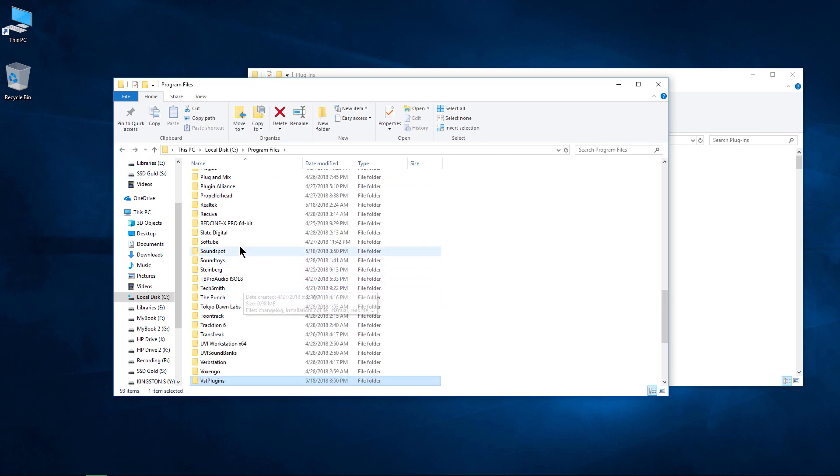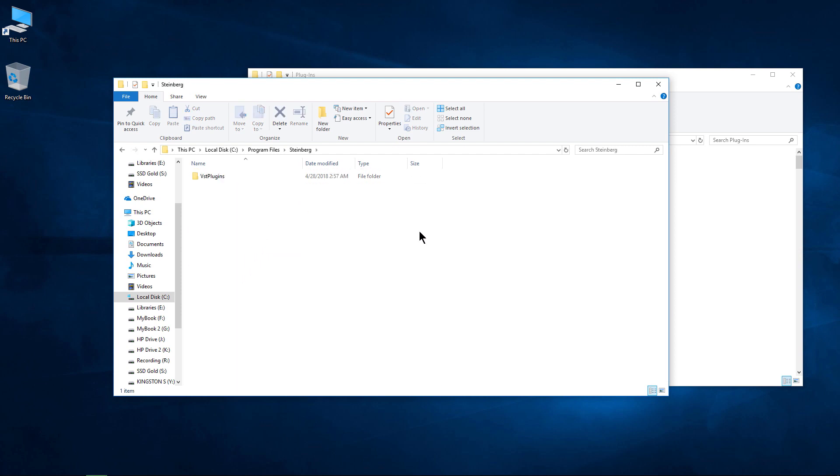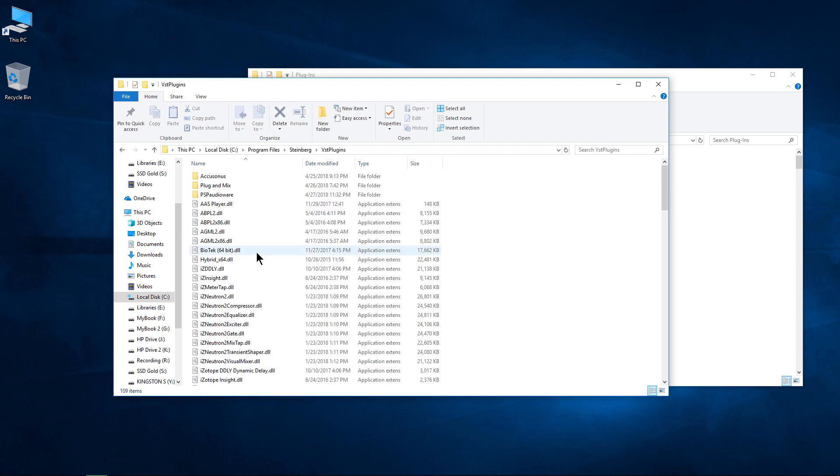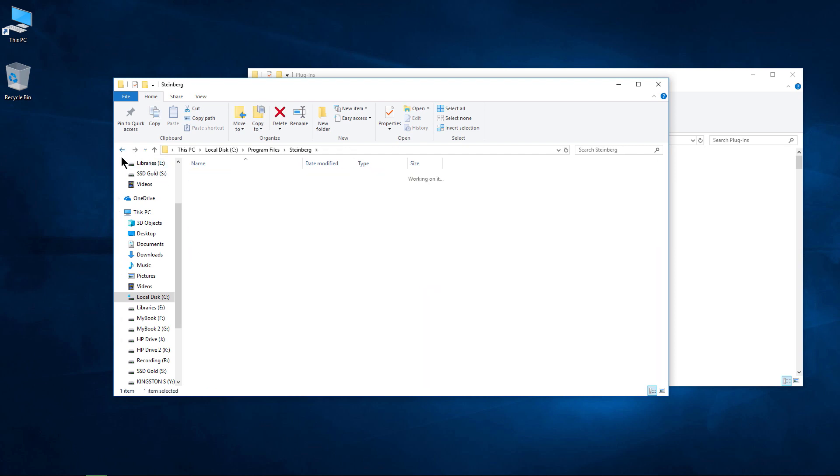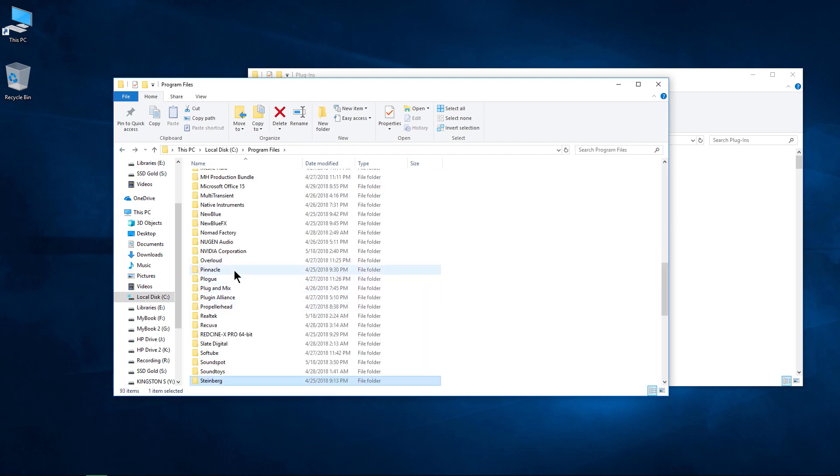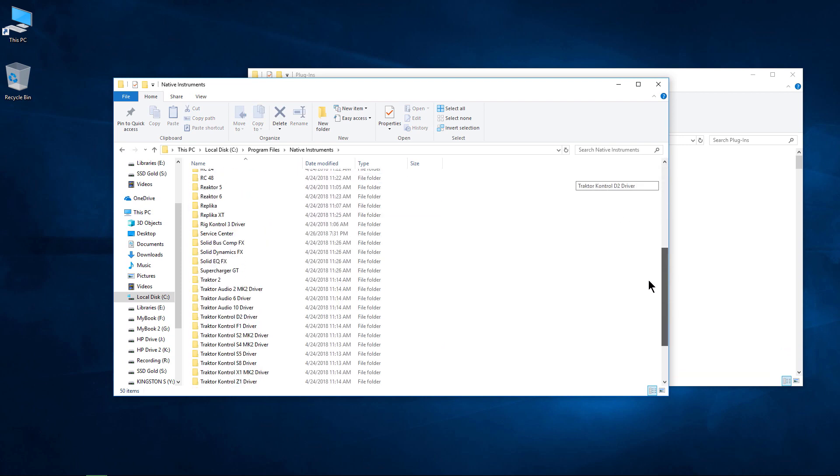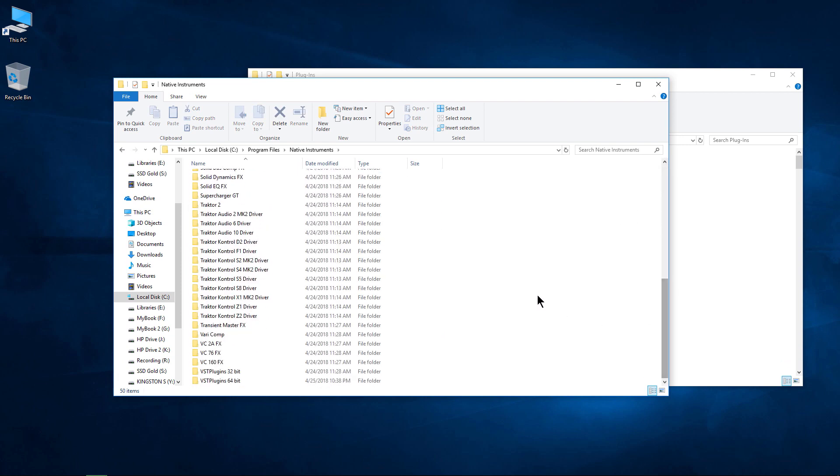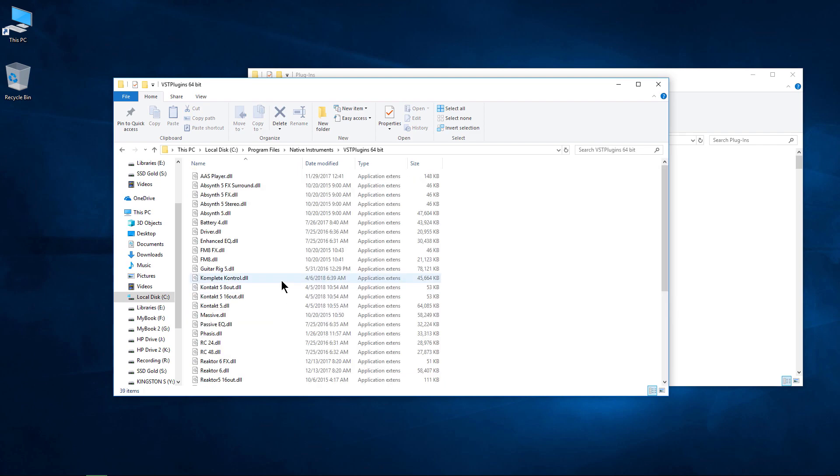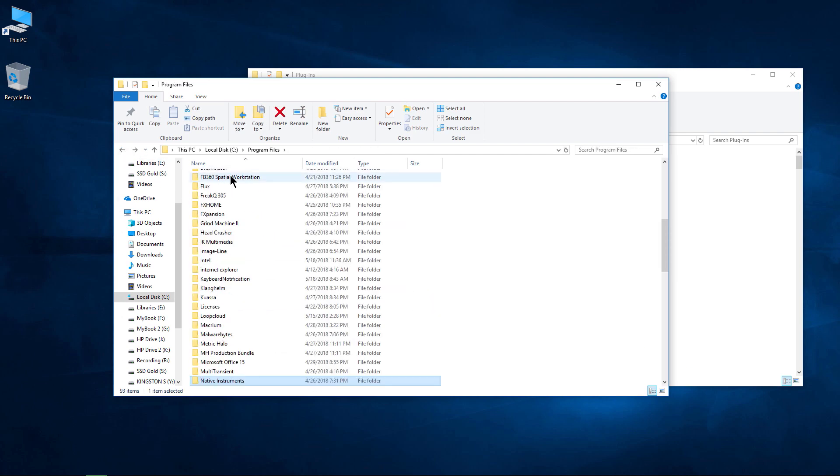come up here to Steinberg, more VST plugins in this location. Step back, we could go up here to Native Instruments, for example, and their default location for their VST plugins is in their own folder, so a bunch of VST plugins in here as well.